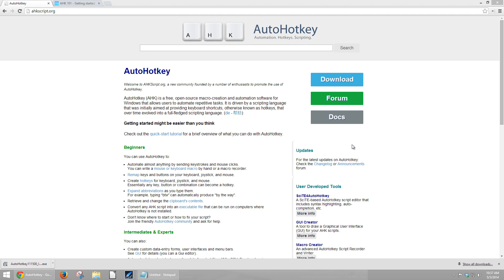AHK is a proprietary programming language that allows you to create key macros and automate pretty much anything you can do with a keyboard and mouse. Now, that is a pretty simplistic explanation, and it can do a whole lot more than that. But from a turking perspective, that's a really good place to start.